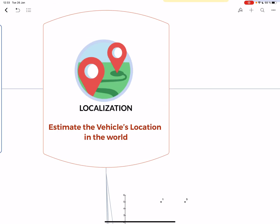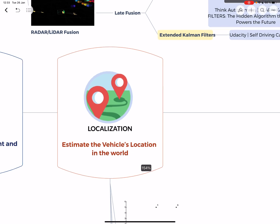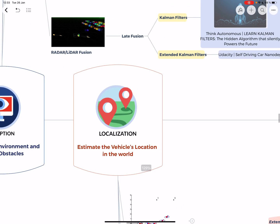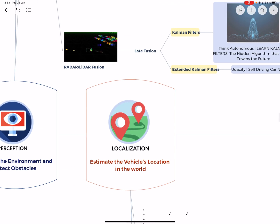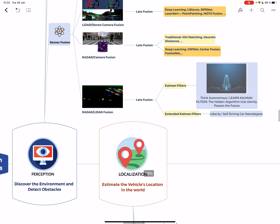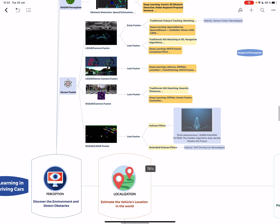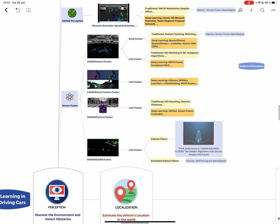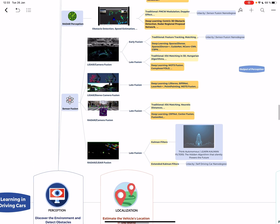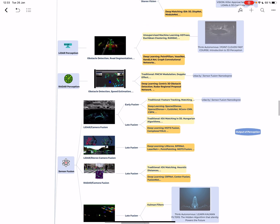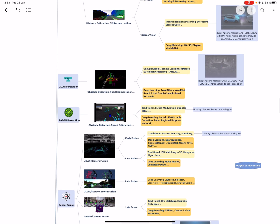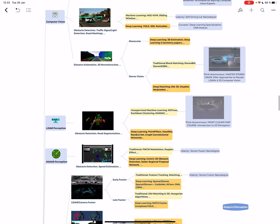Welcome to day two, and now we're going to look at localization. Yesterday we saw many things in perception: sensor fusion, radar, lidar, and camera perception. We saw that deep learning is mostly everywhere.